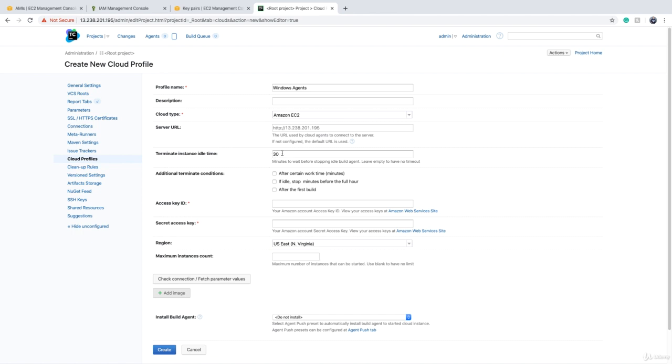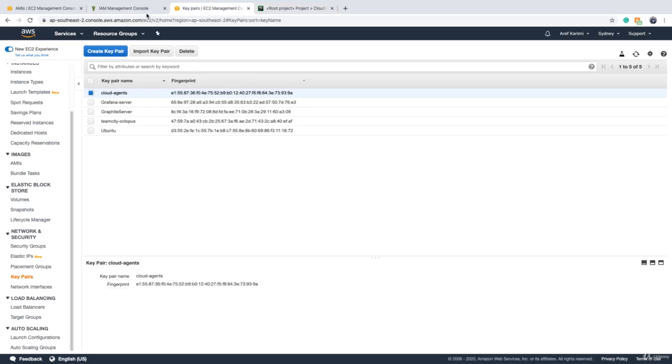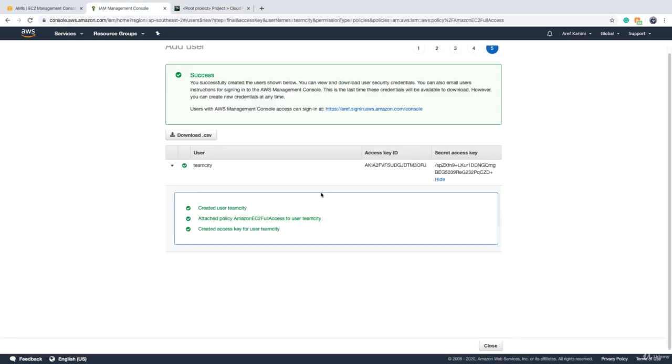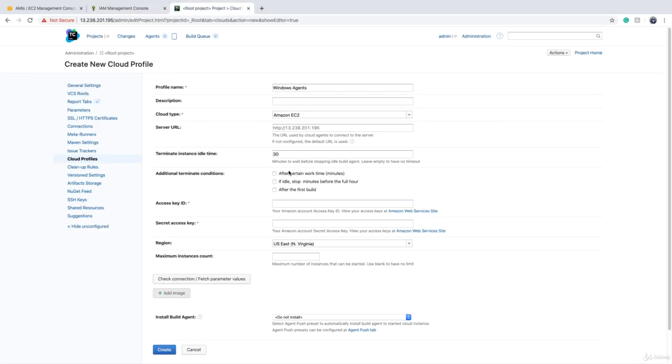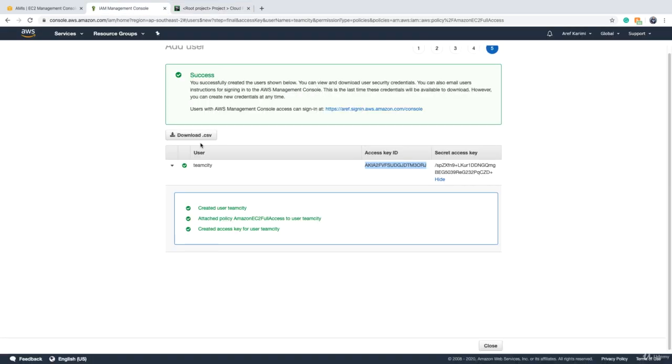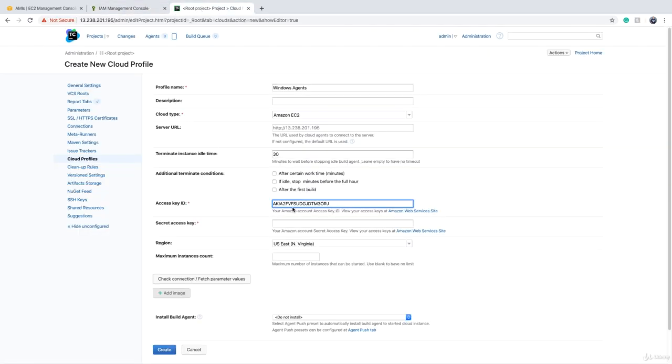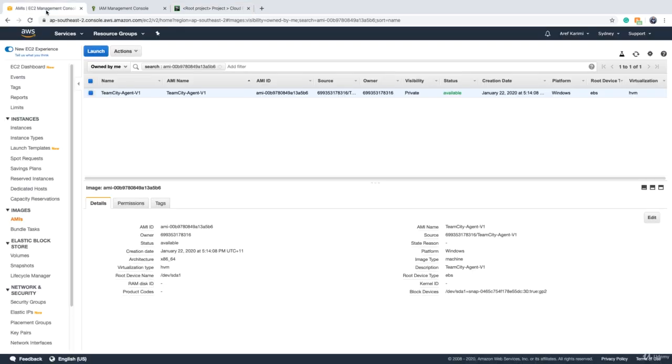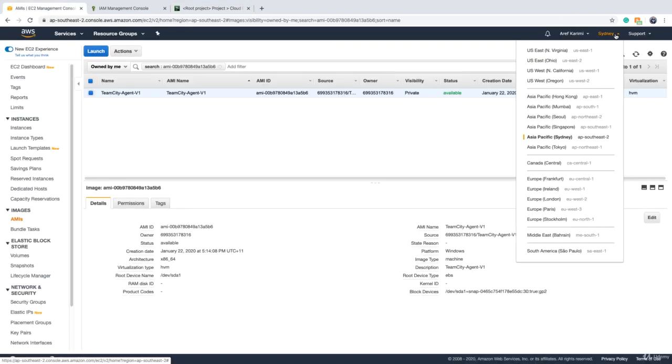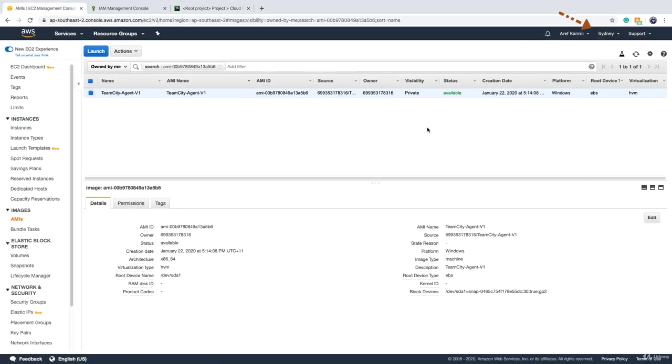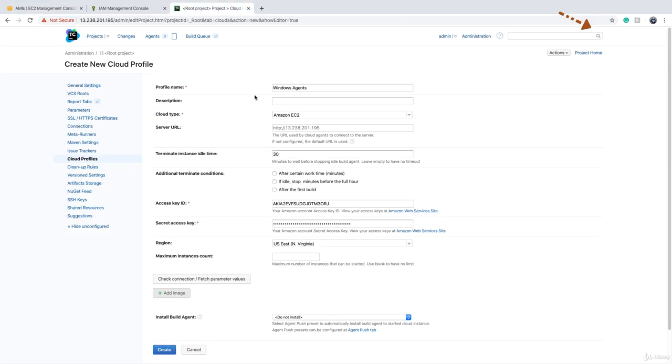Terminate instance idle time tells us that after how long the cloud agents EC2 instance will be terminated if it stays idle and doesn't do anything. Then we need to provide the access key ID and secret key, which we can grab either from the screen or if you have saved the CSV file. Make sure that whatever region you have in your console and your image is there, you choose the same region.